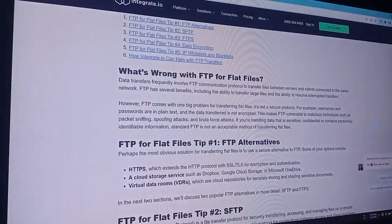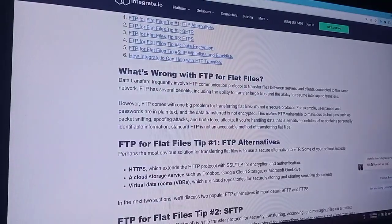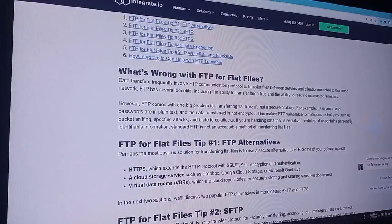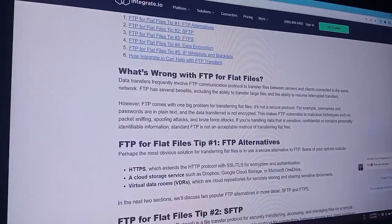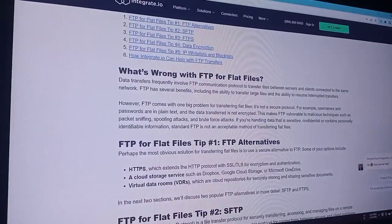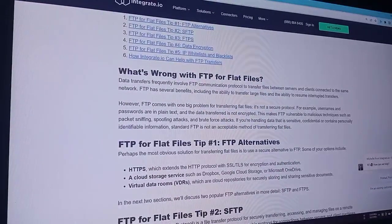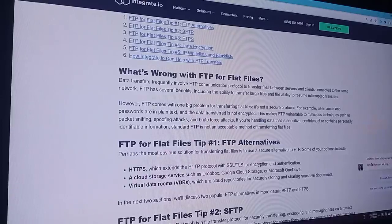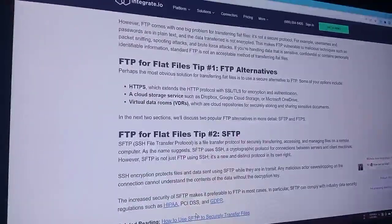For example, usernames and passwords are transmitted in plain text, and data transfer is not encrypted. This makes FTP vulnerable to malicious techniques such as packet sniffing, snooping attacks, and brute force attacks. If you are handling data that is sensitive, confidential, or contains personally identifiable information, standard FTP is not an acceptable method for transferring files.